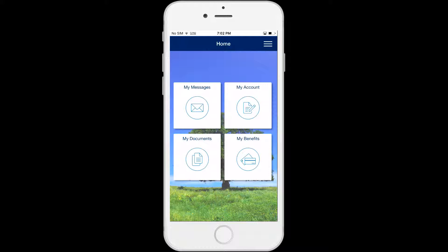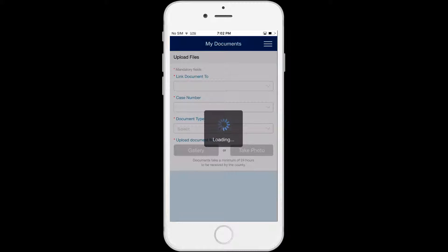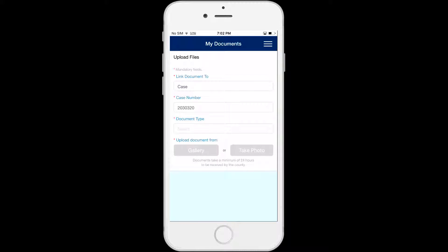From the home screen, click on My Documents and it will take you to the My Documents screen where you can upload the document images.